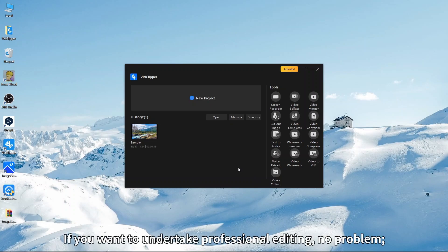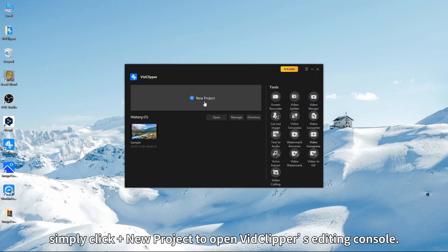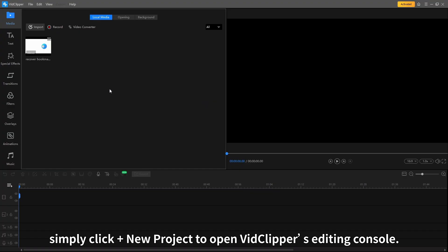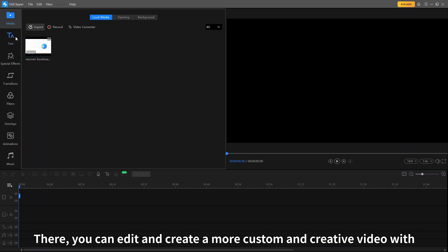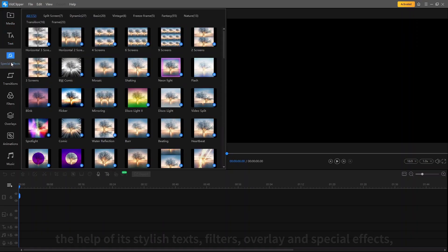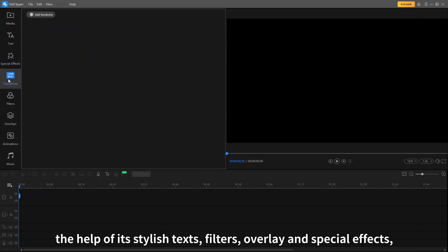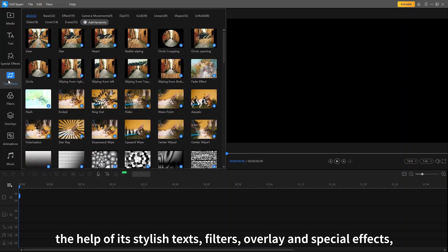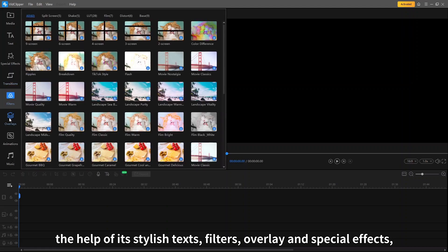If you want to undertake professional editing, no problem. Simply click Plus New Project to open VidClipper's editing console. There you can edit and create a more custom and creative video with the help of its stylish texts, filters, overlay, and special effects.